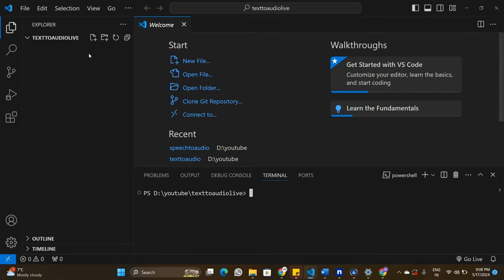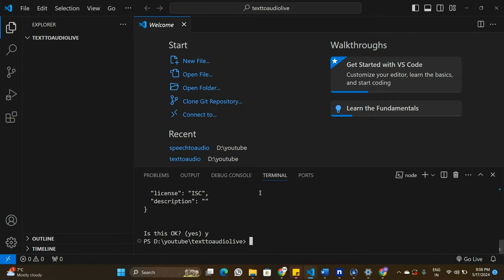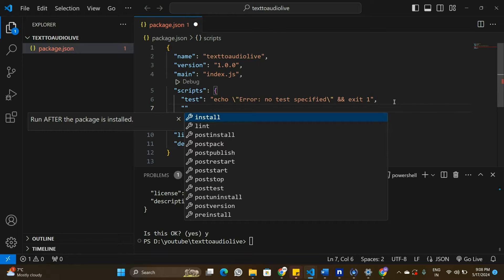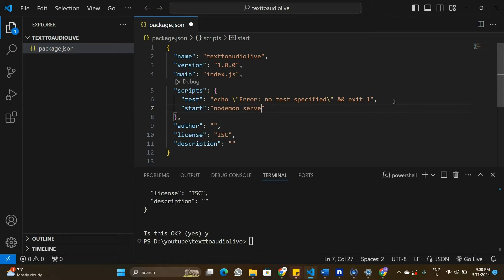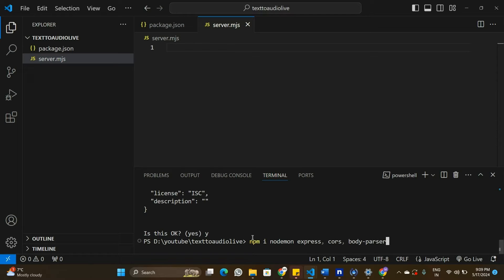I have a new folder open in Visual Studio Code. In this folder, I'm going to initialize a Node.js project and quickly set up an Express server. Let's initialize this project by using npm init. Now this project has been initialized — you can see package.json here. I'm going to add my start script, which is going to be nodemon server.mjs. I'm going to create the server.mjs file and install some packages: nodemon, Express, cors, and body-parser to set up a basic Node.js server.